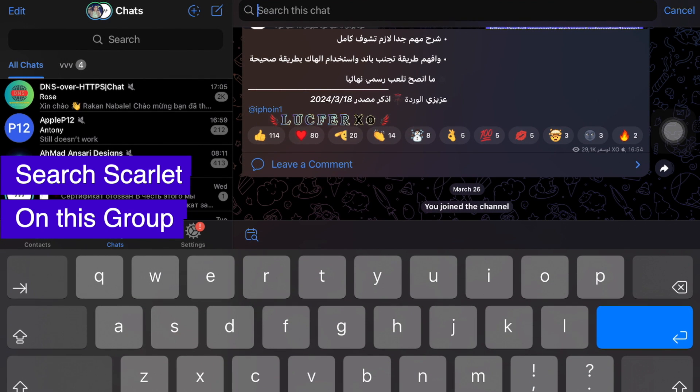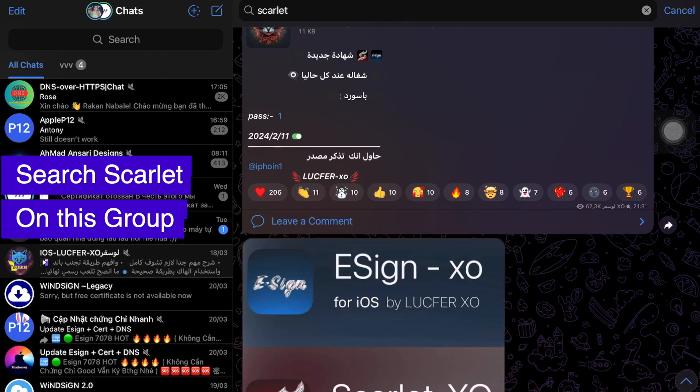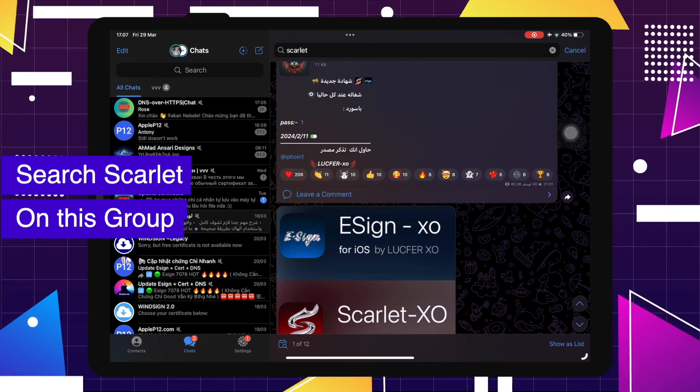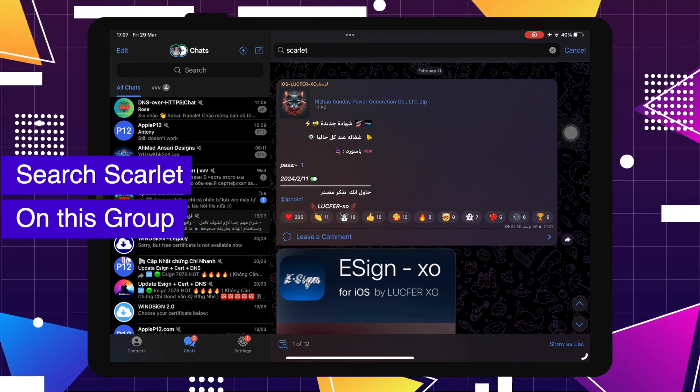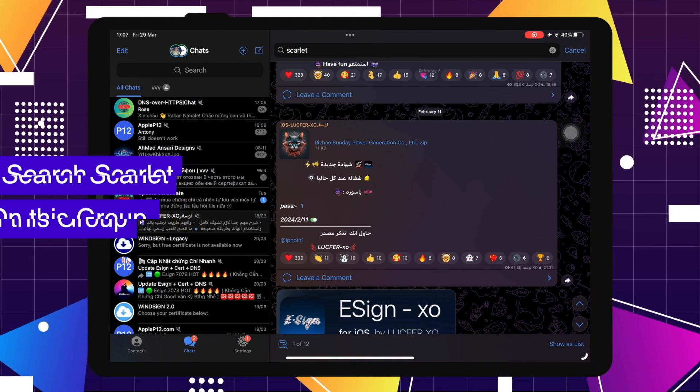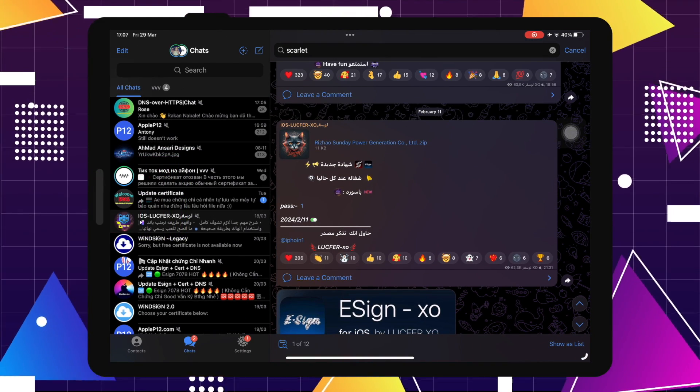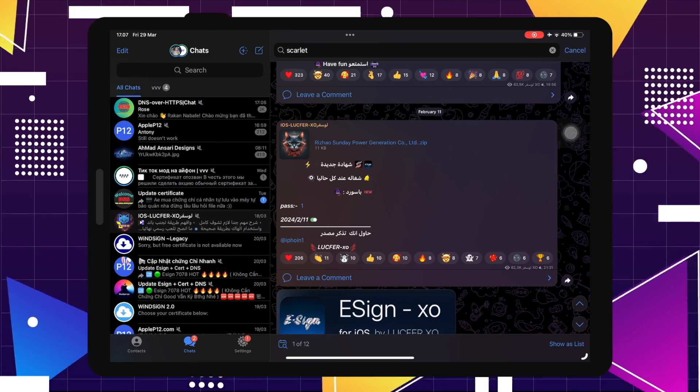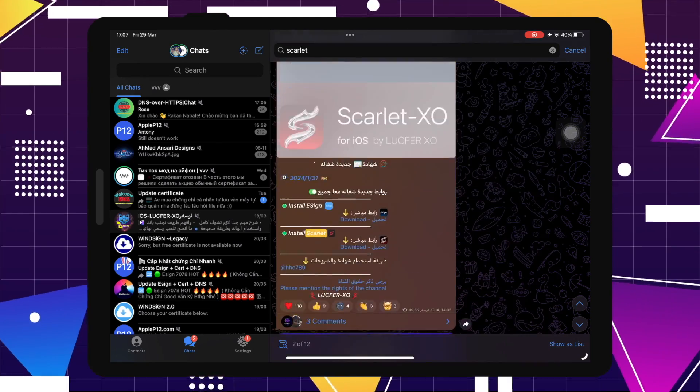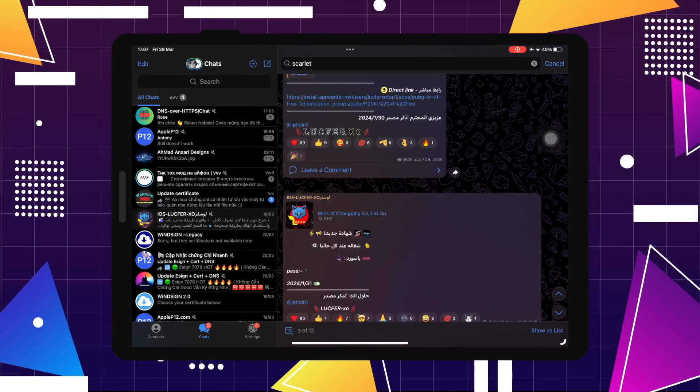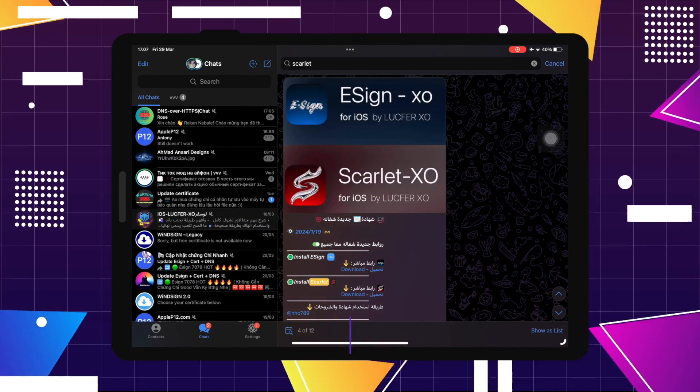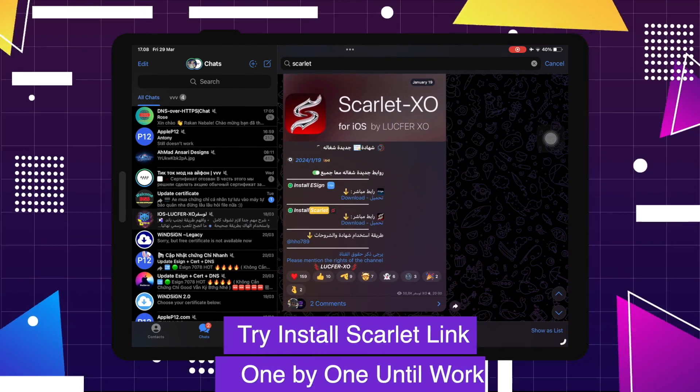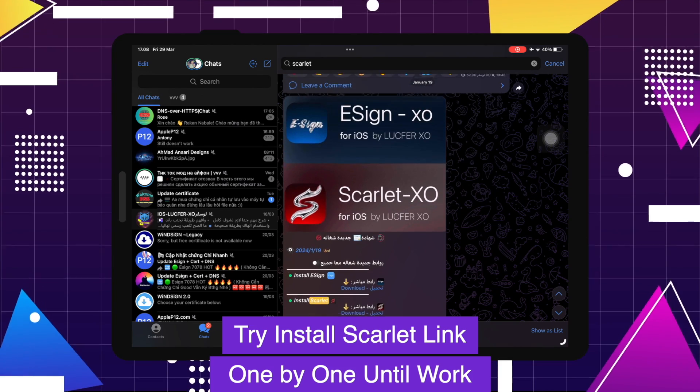Search Scarlet on this group. See, you will get the Scarlet icon and you can click the link to download the app. On this group, you will get more updates for installing Scarlet apps and you can get the link to download certificates to use Scarlet apps.